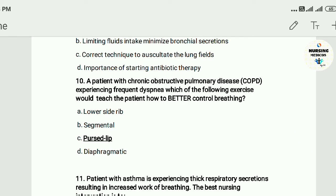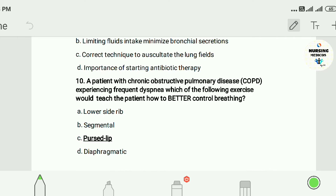Question ten: A patient with chronic obstructive pulmonary disease (COPD) is frequently dyspneic. Which of the following exercises would teach the patient how to better control breathing? A) pursed-lip breathing, B) segmental breathing, C) diaphragmatic breathing, D) other. The answer is C — diaphragmatic breathing.